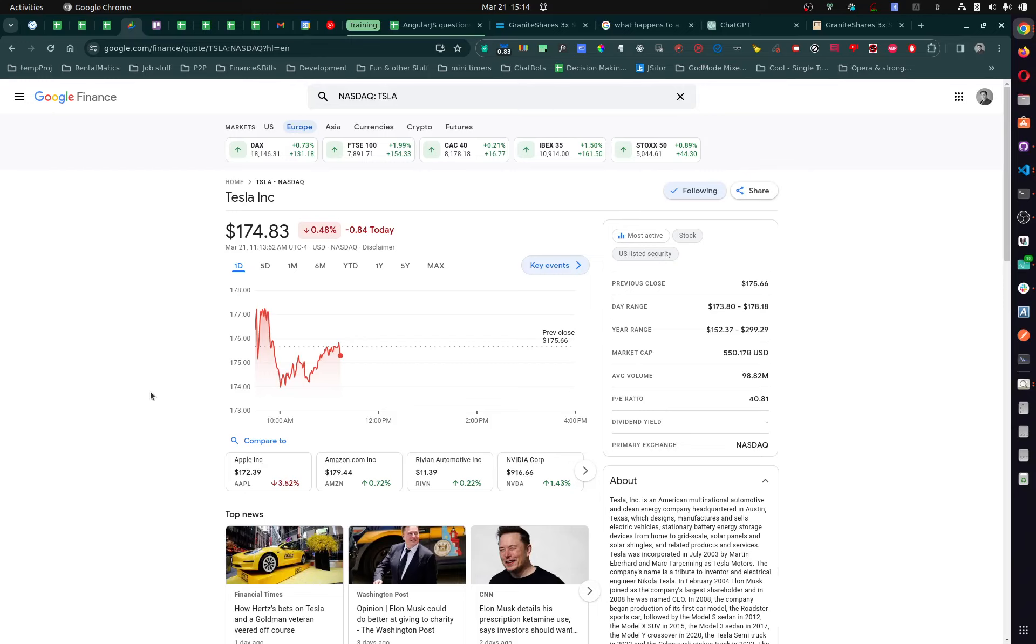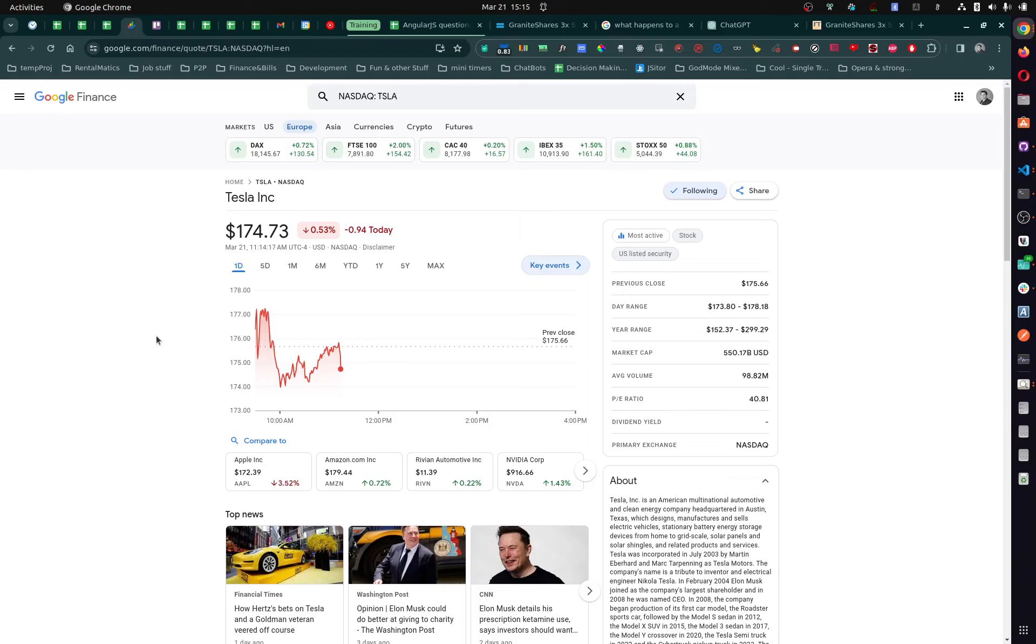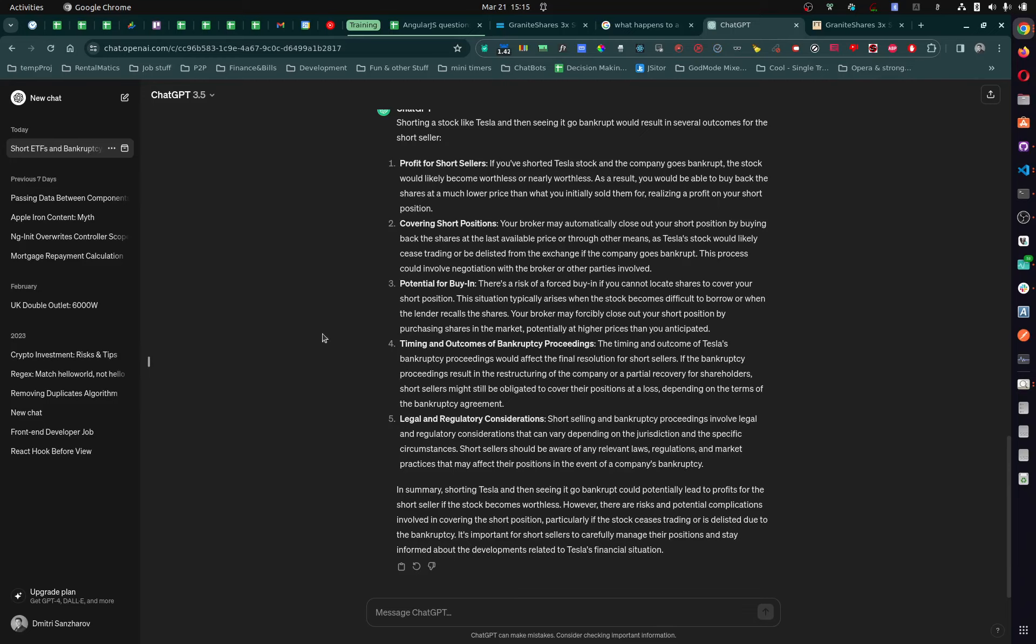Because technically it went from this value to zero. Does that mean I earned... oh my God, does that mean, like, what happens to the short? Do you understand what I'm trying to figure out? And nowhere on the internet doesn't say that. Now it said something which is complete gibberish.